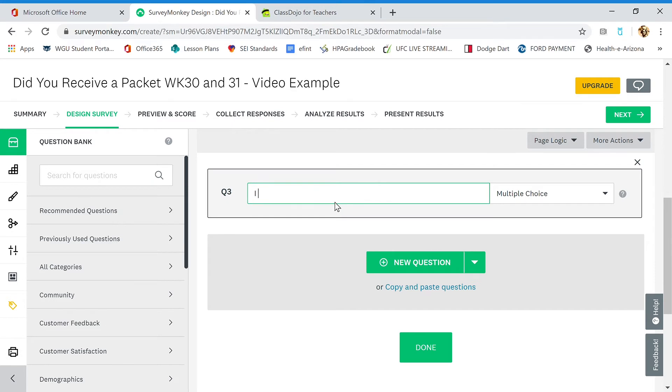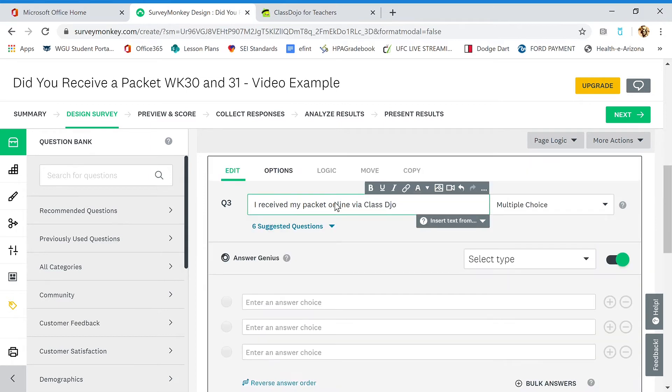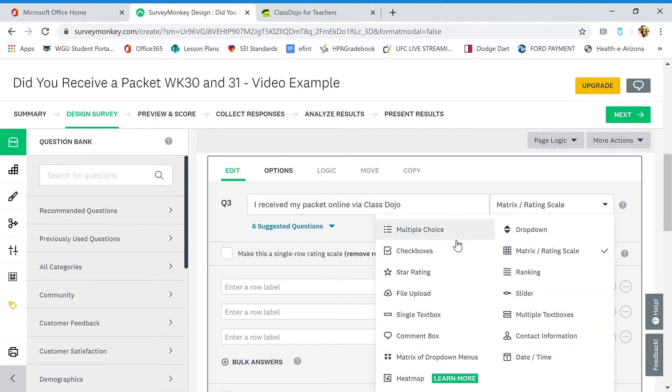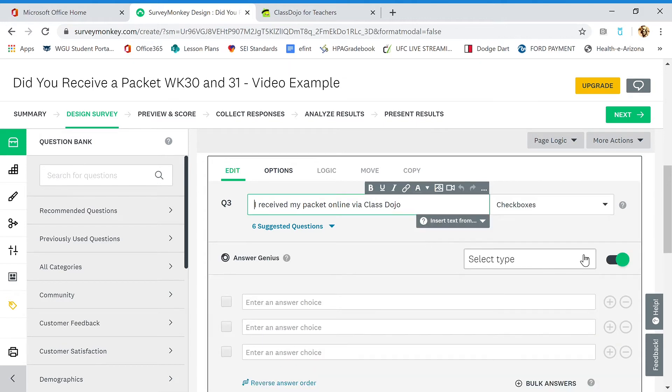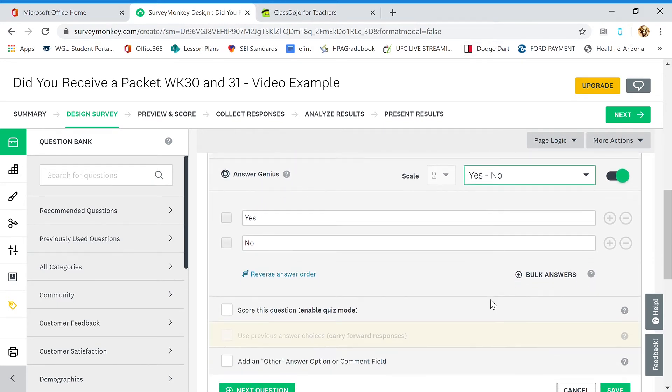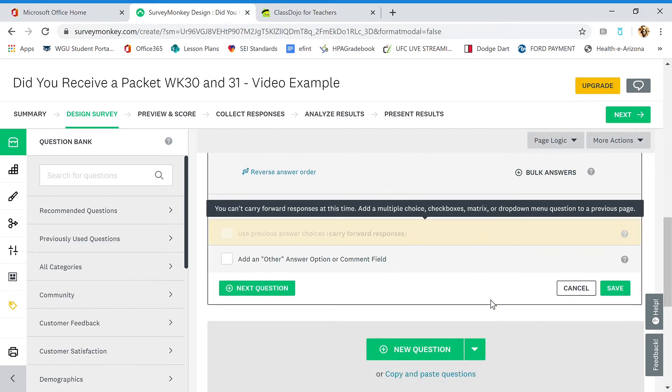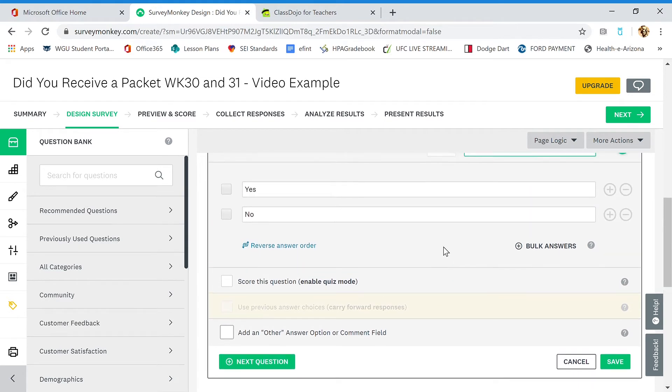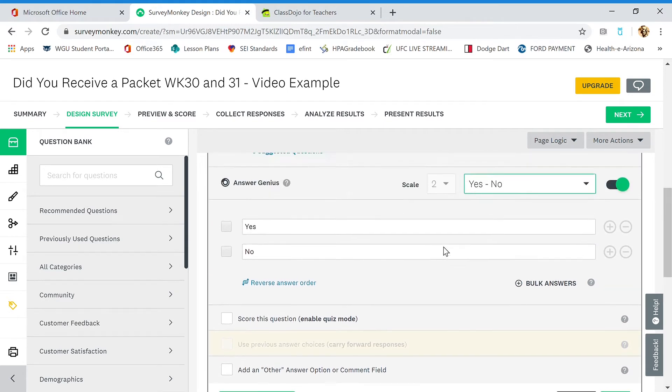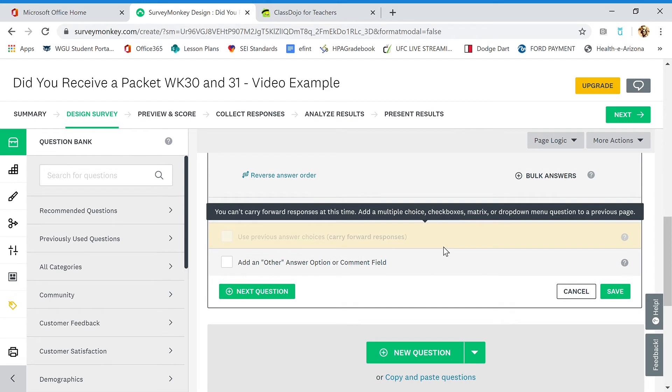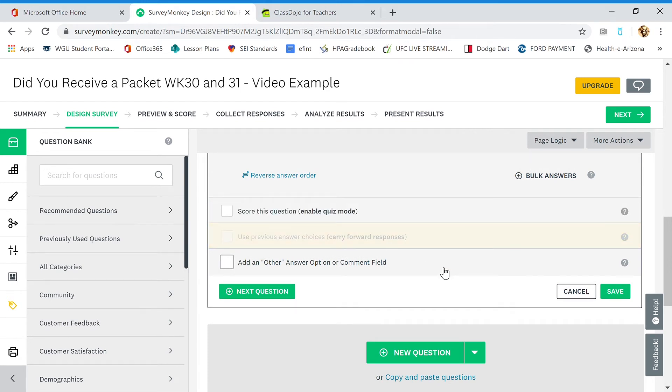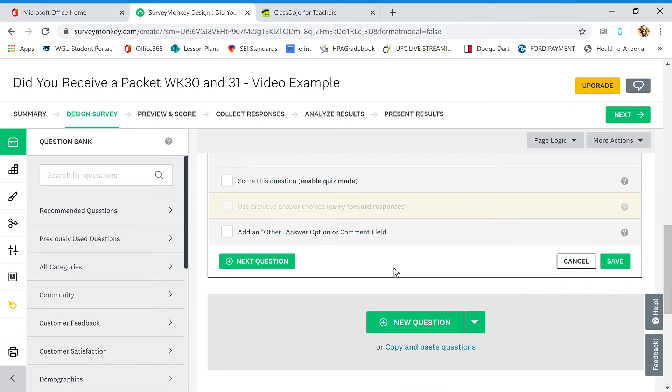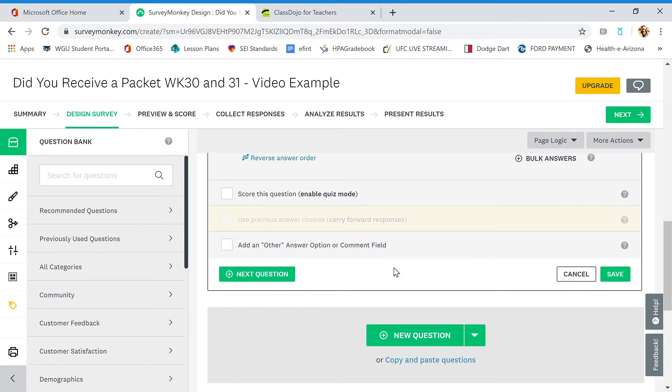I received my packet online via ClassDojo. And again, this is going to be checkboxes, yes or no. Select the type: yes or no. When you guys have time, take a look through all those options. There's some really cool surveys you can set up, all kinds of great questions. Fifth grade is going to use this for our parent conferences. So we can set times in here as questions and let people fill them out. Next question.